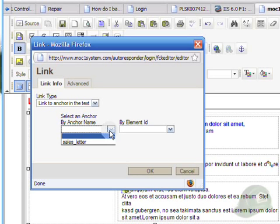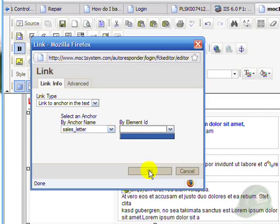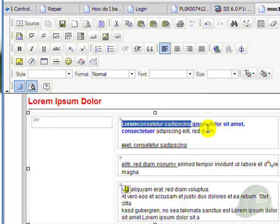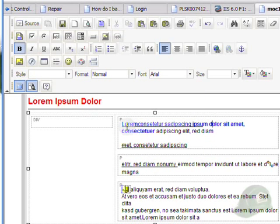And make the link type 'link to an anchor in the text.' I would click this to select the anchor, which is sales letter. I would click OK here, and now I have here a link that would take me to this place within the document.